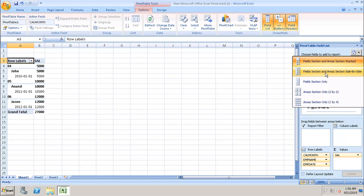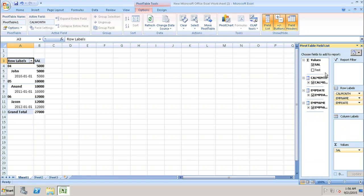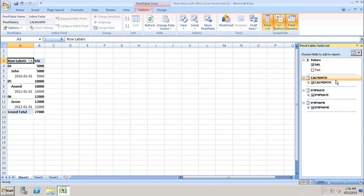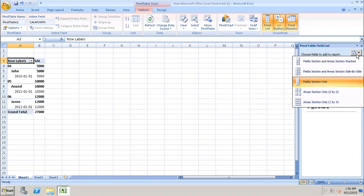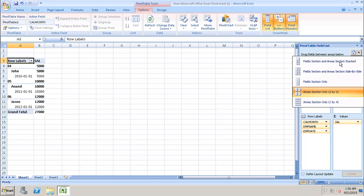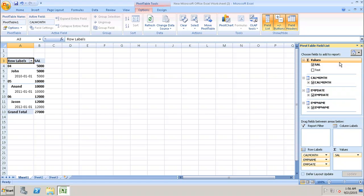We have different views available: if you want to see the fields only, or the area selection only, we can choose accordingly. Based on the view we want, we can select the values we need.